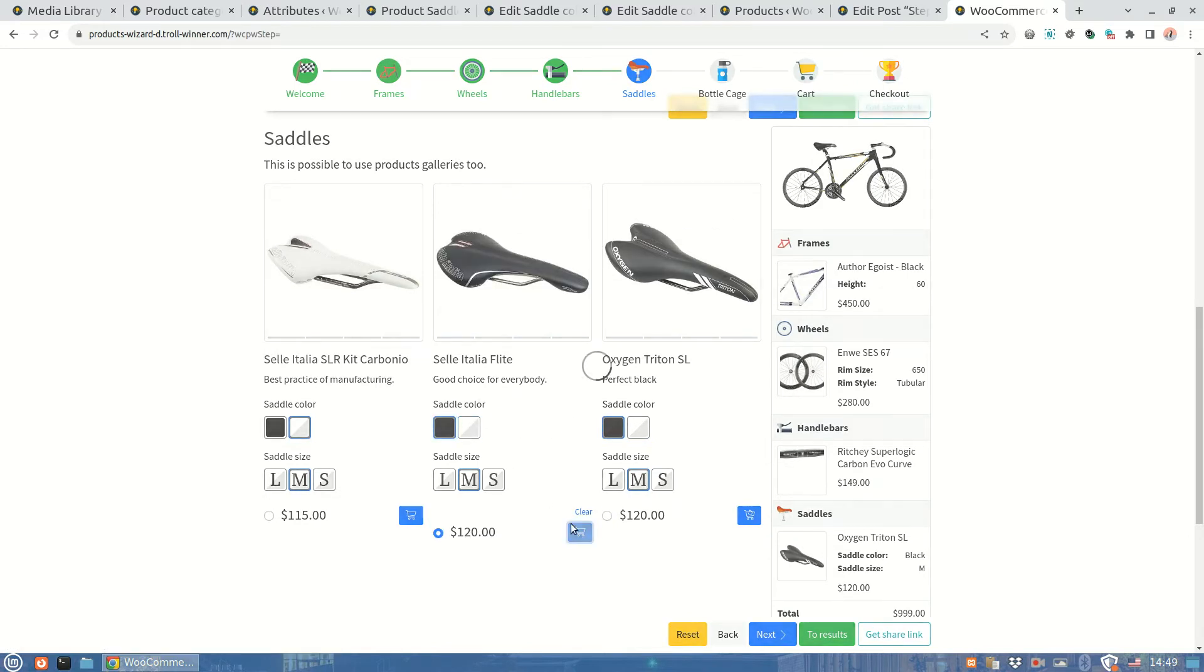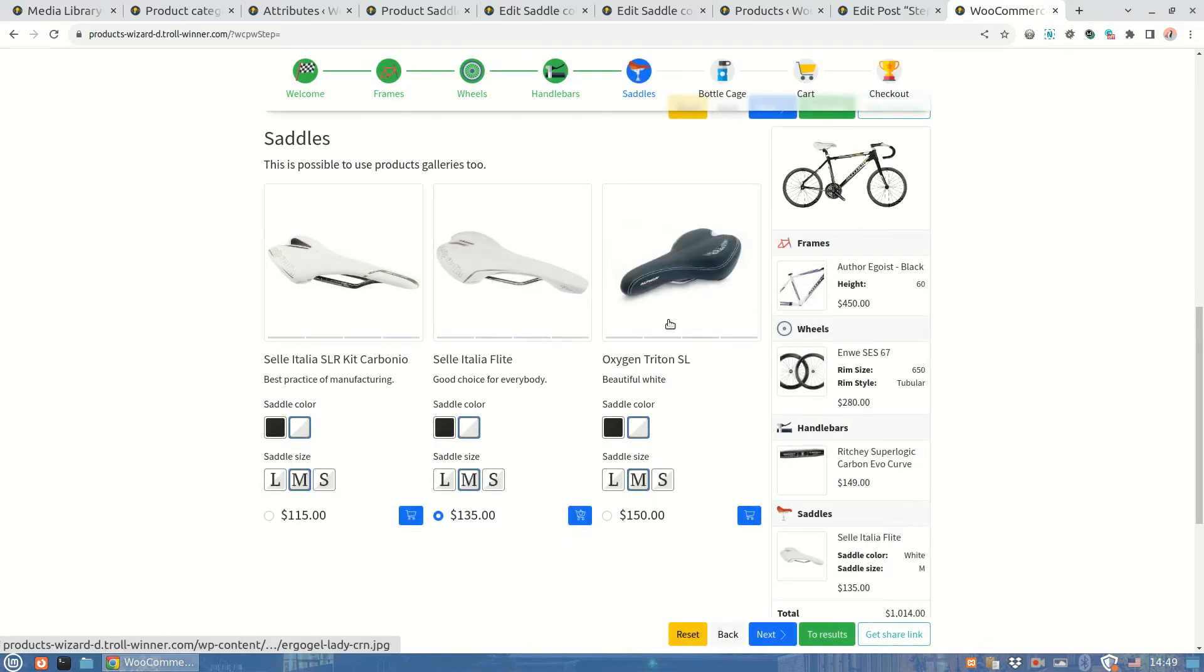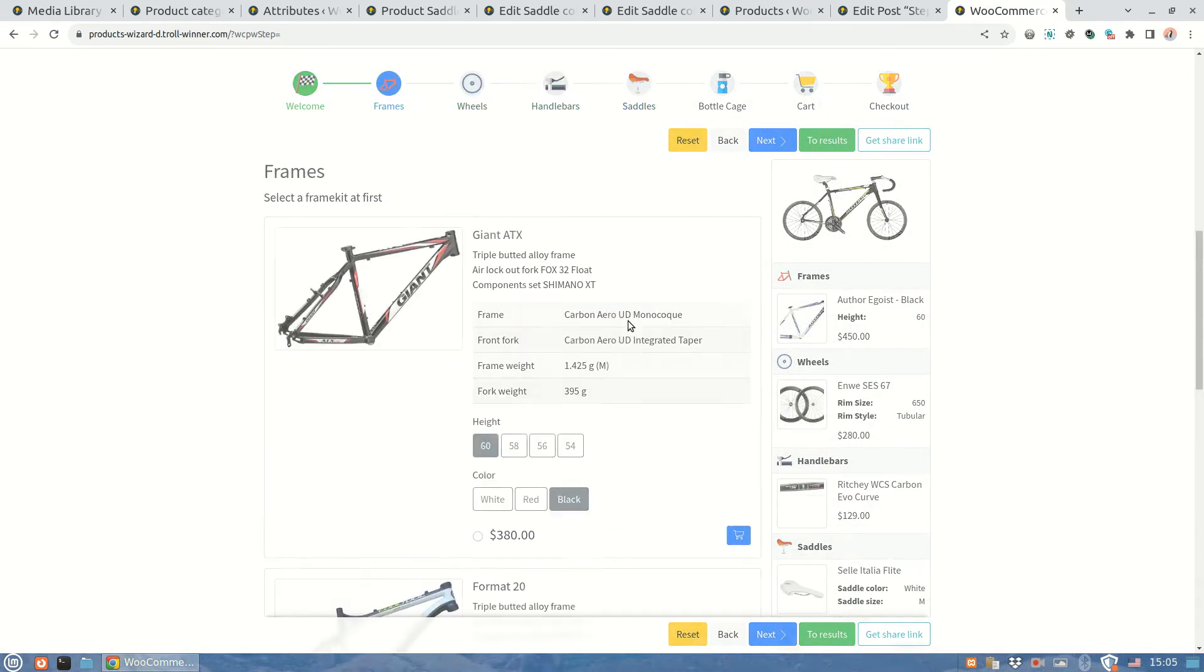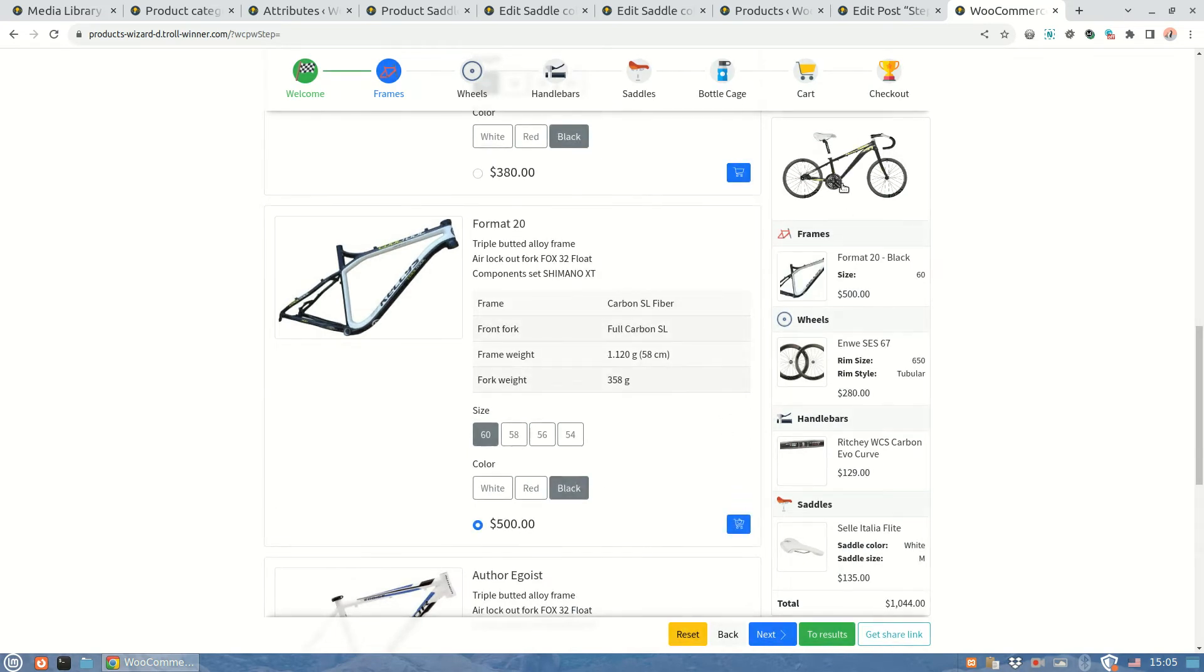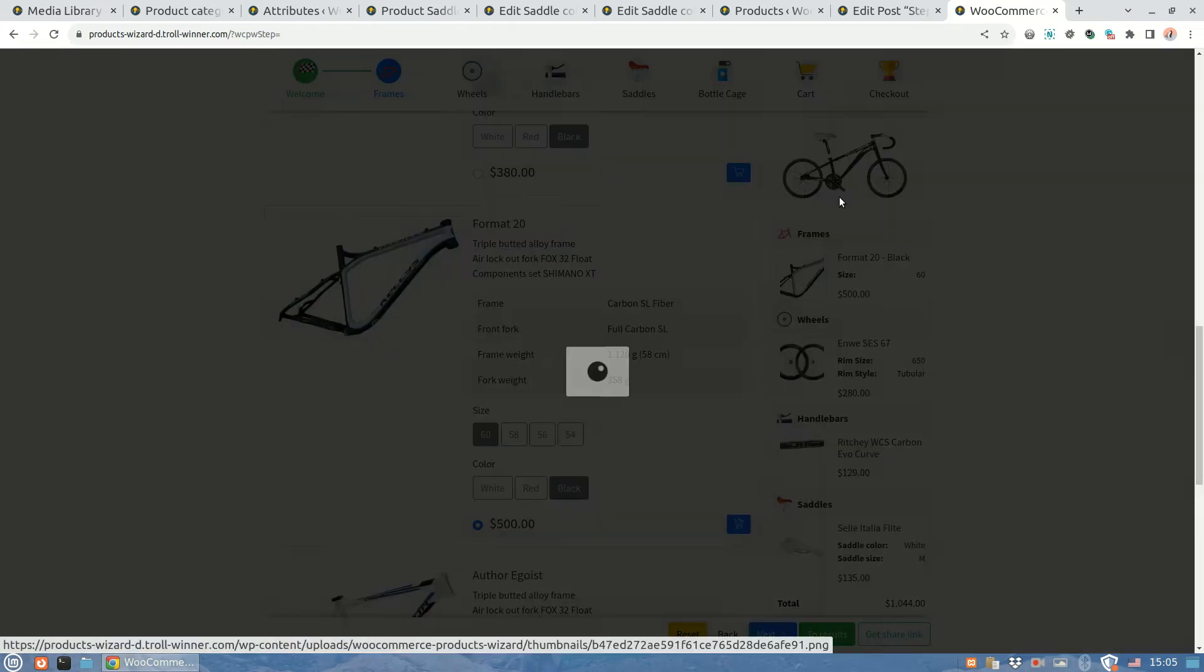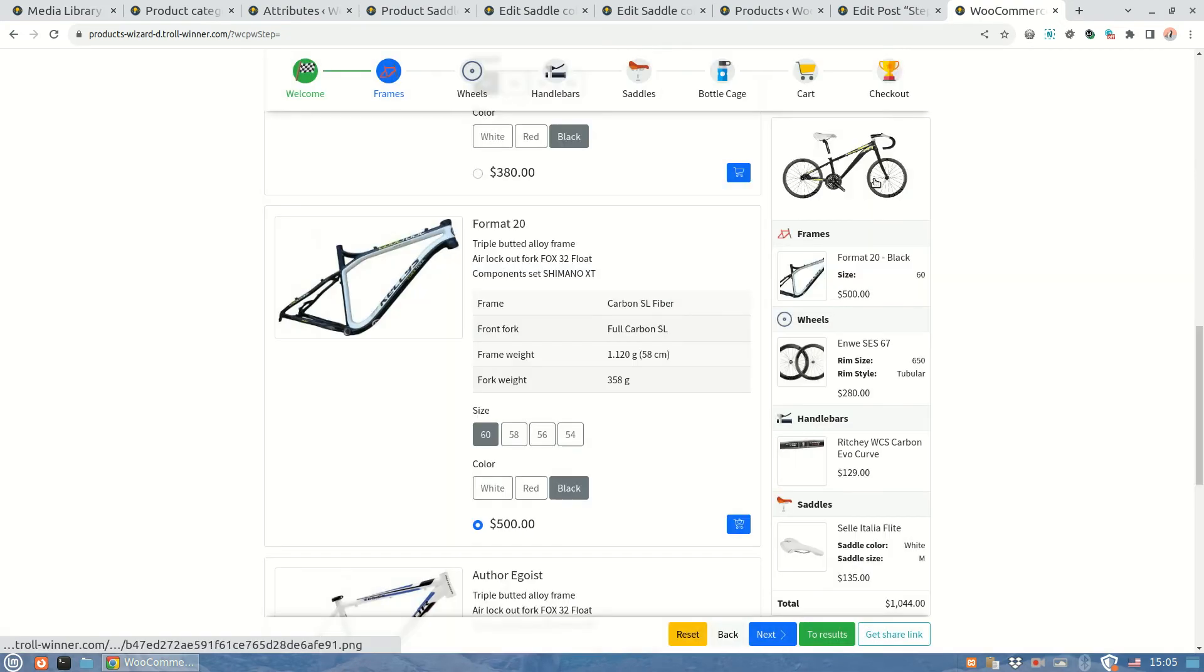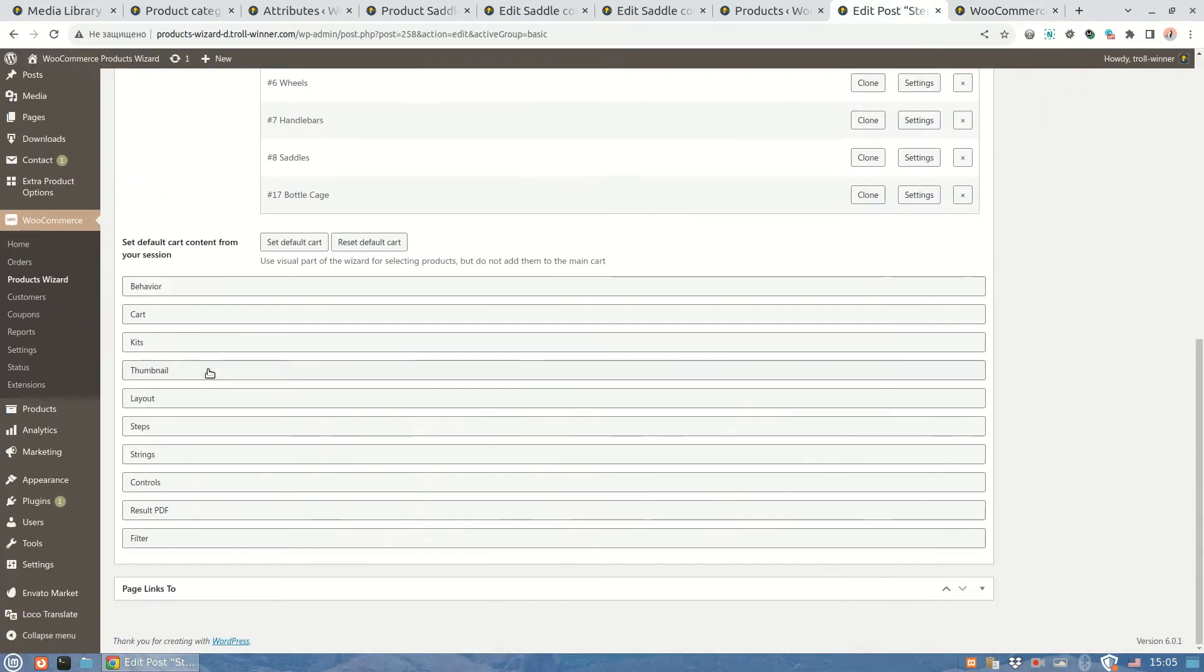As you can see, the thumbnail has the appropriate saddle color, whatever product is added to cart. But we have a small issue with one of the frames, namely this one. It has a bit different shape, so the saddle is placed wrong on the canvas. How can we fix this issue? Pretty simple. Let's return to the wizard admin part. Now I'll show you a couple of ways to solve the issue.